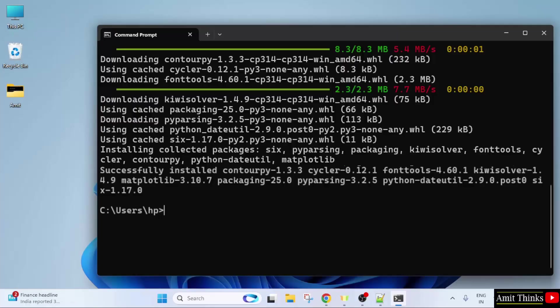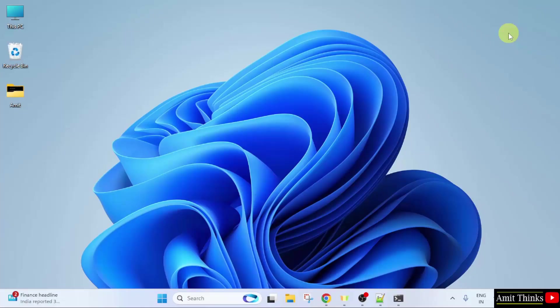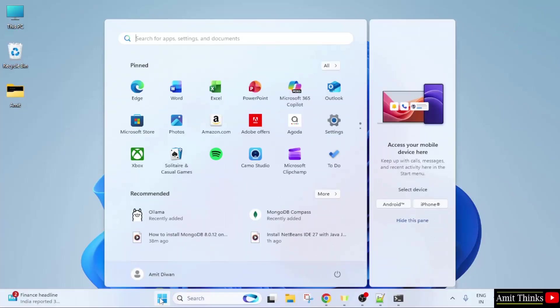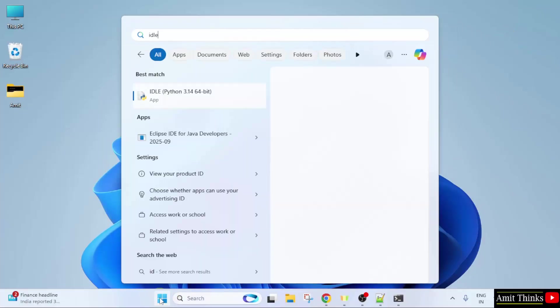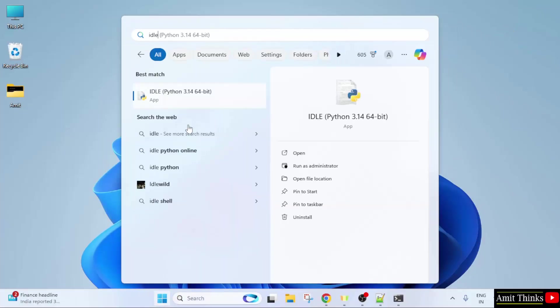Now, let us run our first program. Go to Start. Type IDLE. I hope you remember, while installing Python, we also installed IDLE. Click Open.